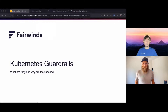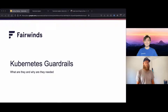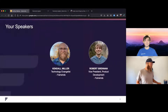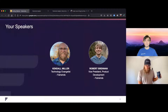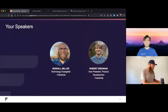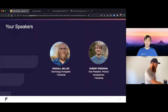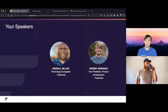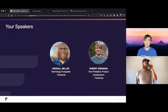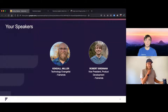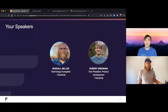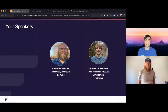Kubernetes needs some guardrails in the vast majority of situations. My name is Robert Brennan. I've been at Fairwinds for a little over three years now. I lead up our software development efforts, working on a combination of open source projects like Polaris and Goldilocks, as well as our commercial offering, Fairwinds Insights.